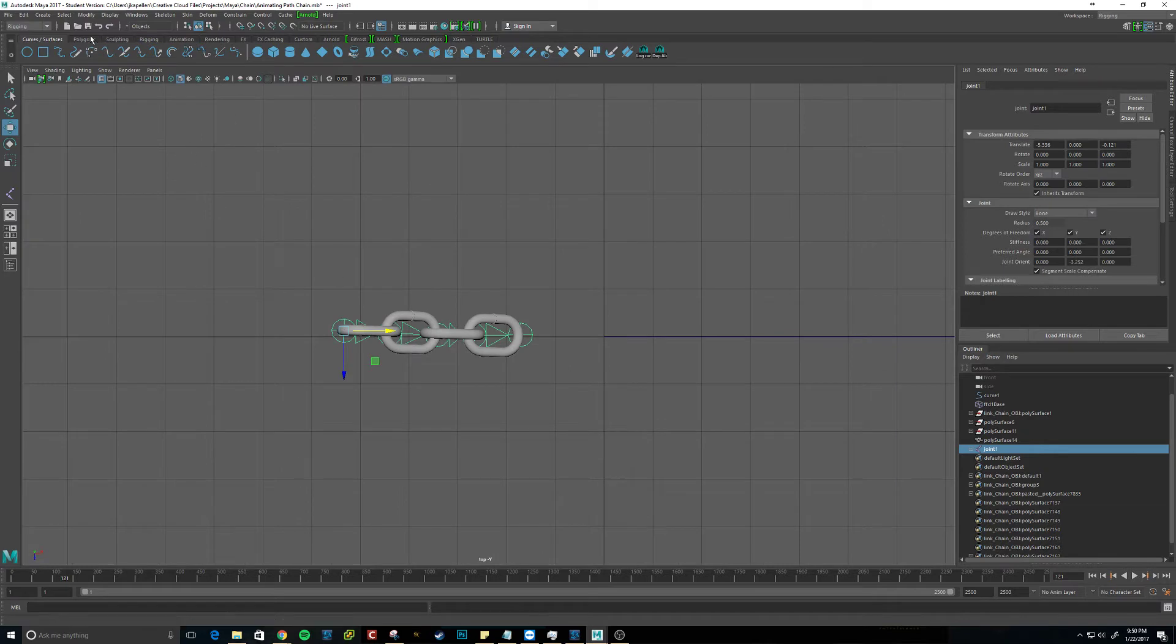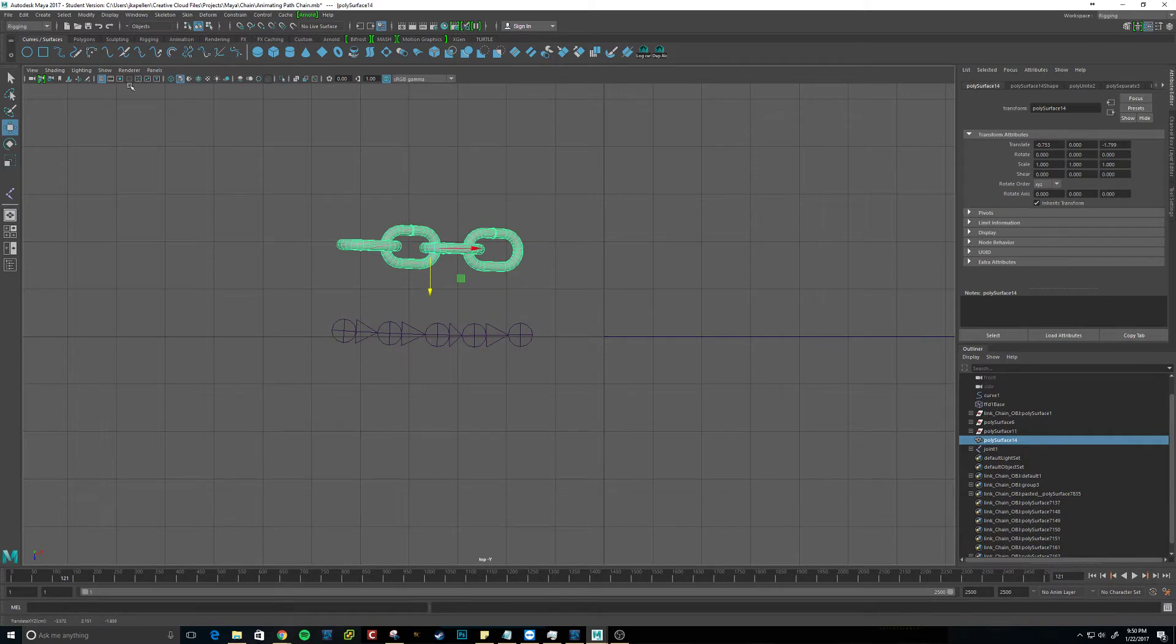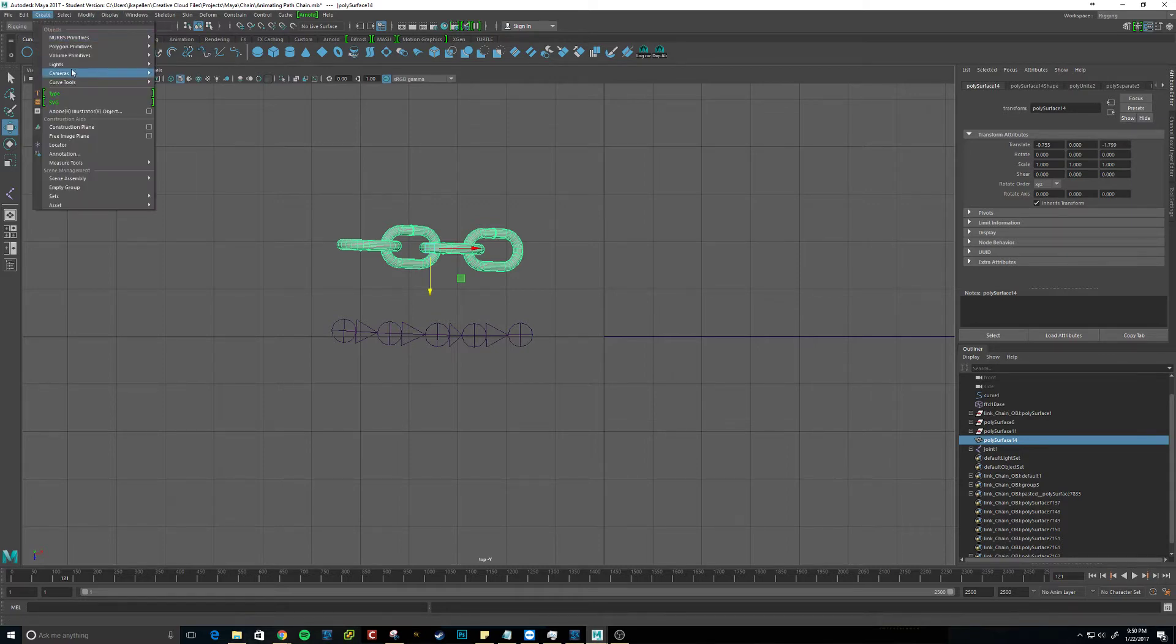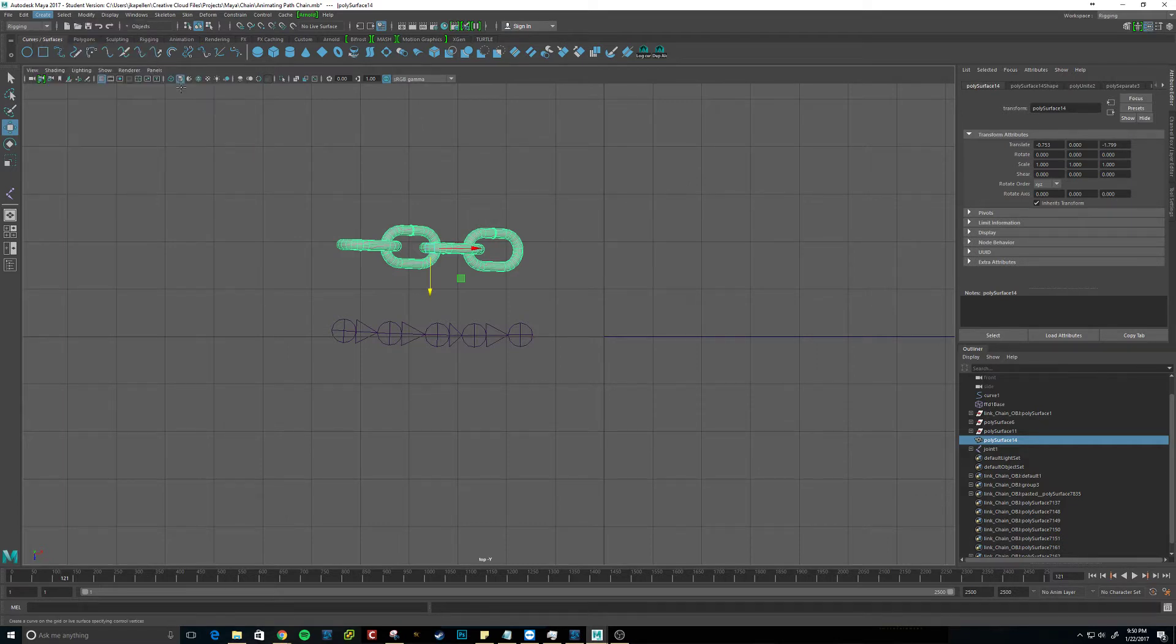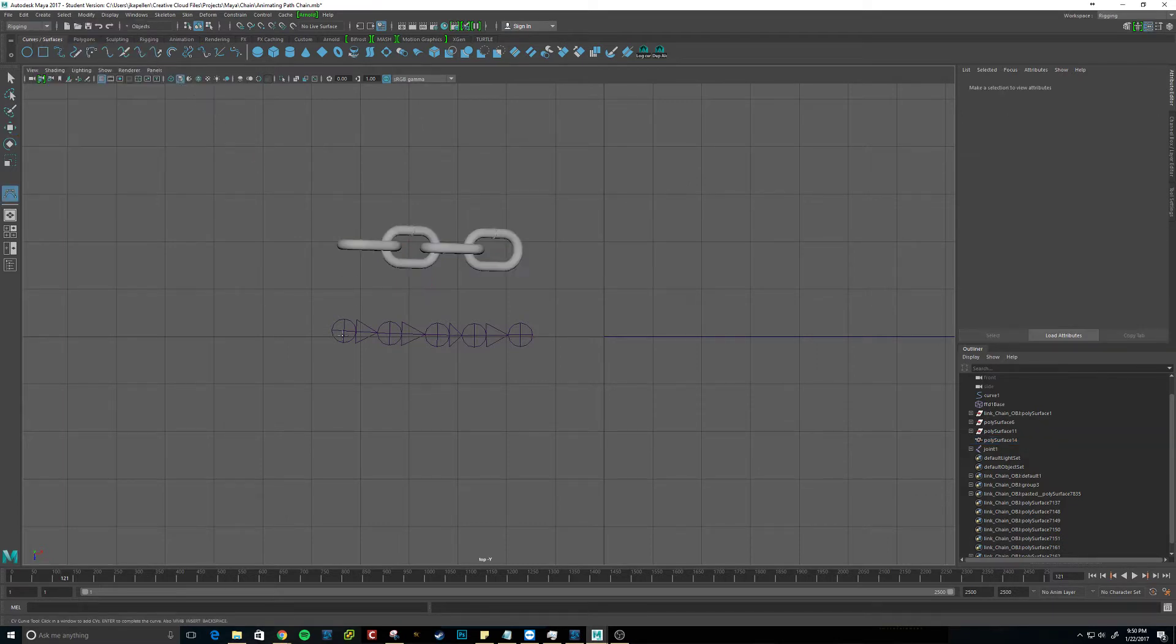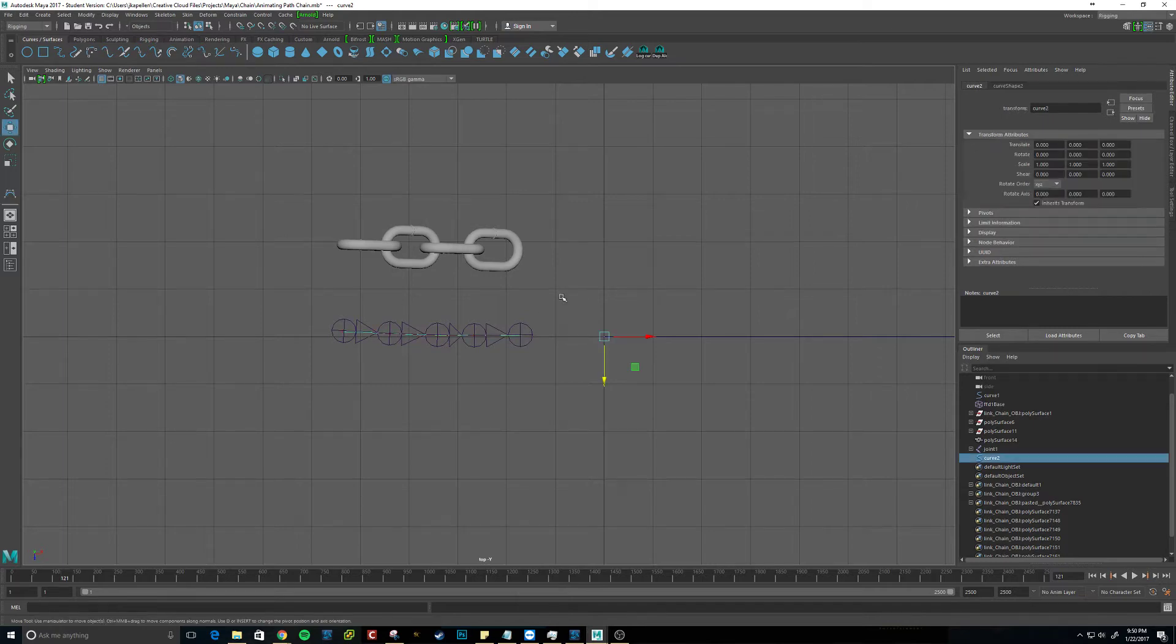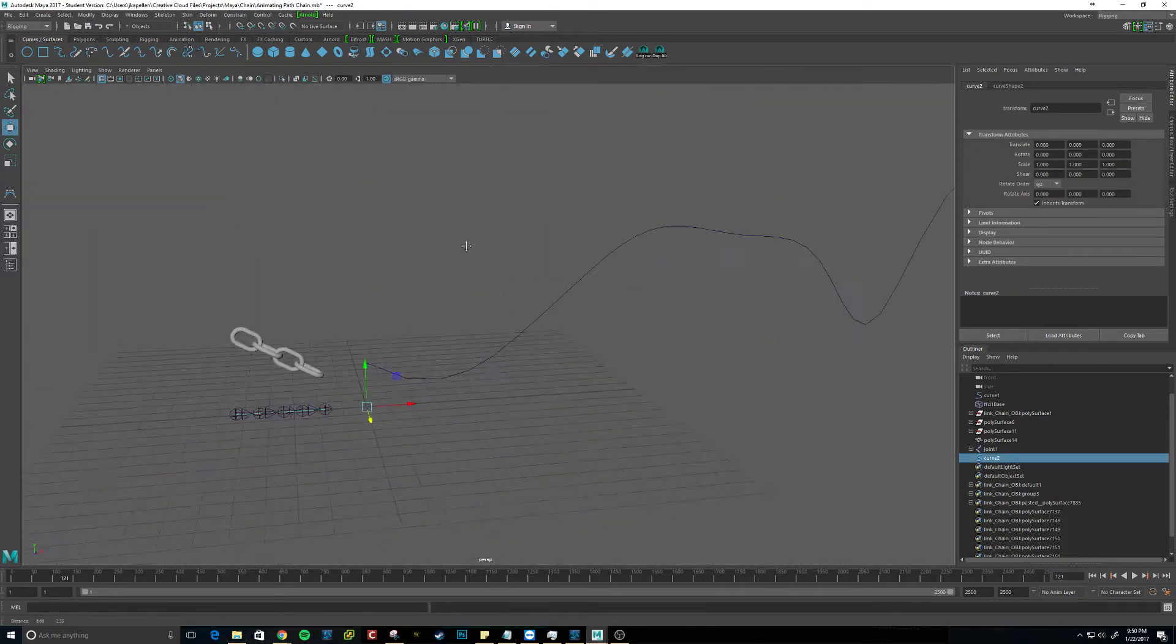And then we want to, we can move this out of the way, we want to create a CV curve, or a curve in general. So let's go ahead and create a CV curve tool. Like I said, I'm not even going to spend the time to make it perfect. Alright, so there we go.